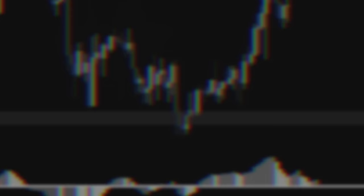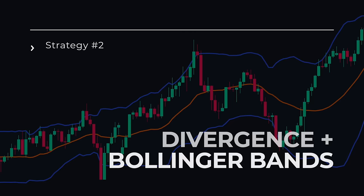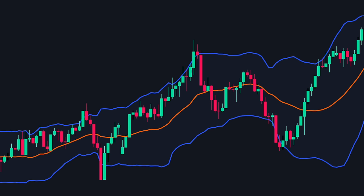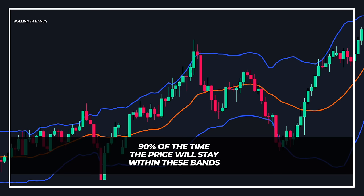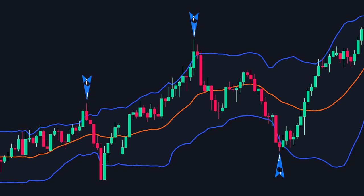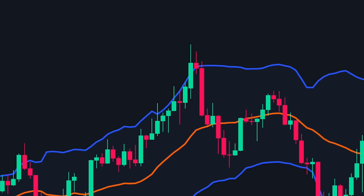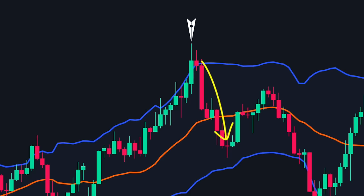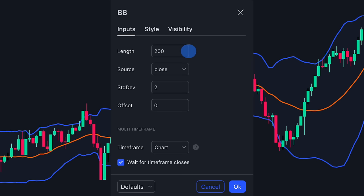Strategy 2: Divergence plus Bollinger Bands. Bollinger Bands are a very popular indicator that traders use to trade reversals. The theory is that 90% of the time, the price is expected to stay within the bands. So whenever the price moves outside the bands, we can expect the price to reverse and return inside. If the price moves above the upper band, we expect it to reverse downwards; if it moves below the lower band, we expect it to reverse upwards. We will combine this with MACD divergence. First, we will go over the Bollinger Bands settings and change the length to 200, keeping the standard deviation at 2. This gives Bollinger Bands on the 200 moving average.